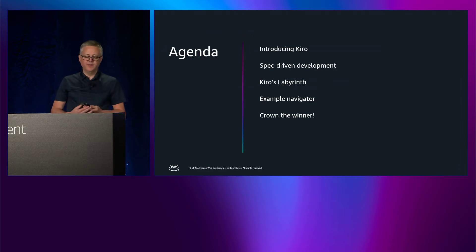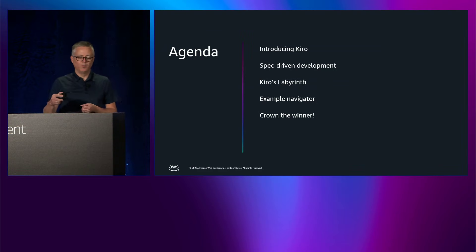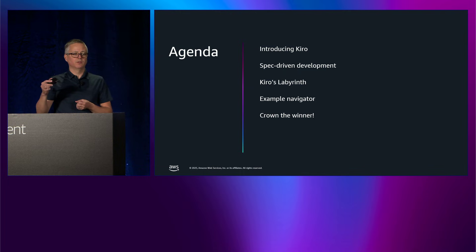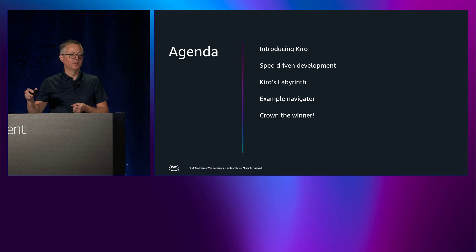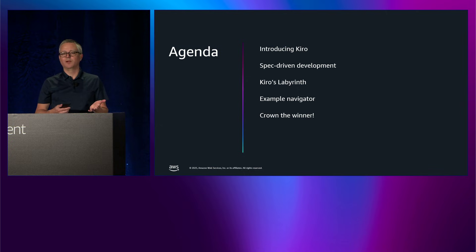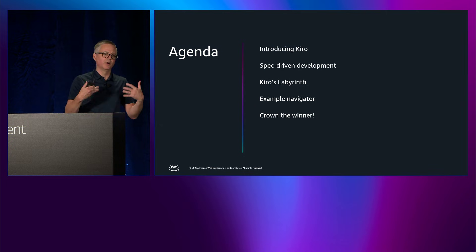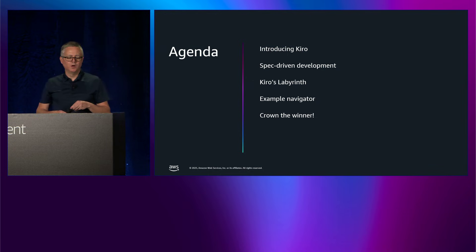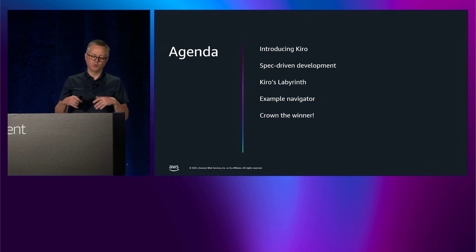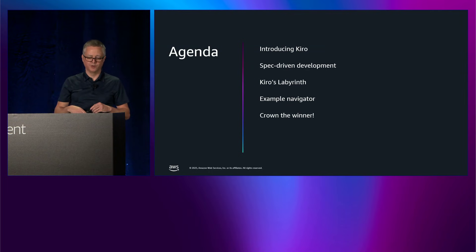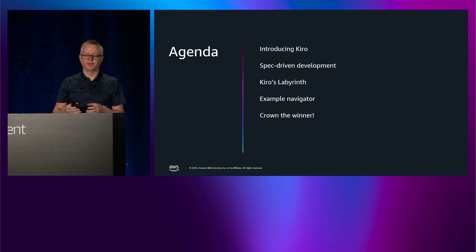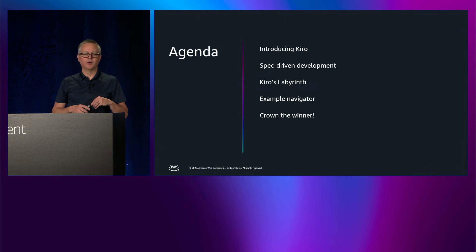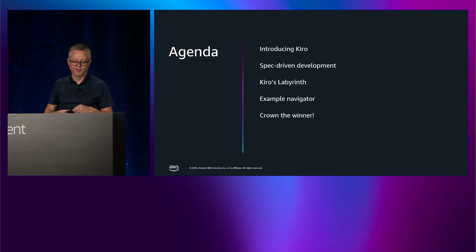So in this session, we only have 20 minutes. It's really fast. We are here primarily to celebrate the winners of the Kiro's Labyrinth coding challenge that we've been running throughout the week. But I'm going to start with just a quick introduction to Kiro and focus in on spec-driven development because that was the focus of the coding challenge. Once I get done with that, I'll talk about what the coding challenge was and walk you through an example. And then finally, we will crown the winner, or actually the top three winners. And we have prizes for the top three winners that I'll be handing out. I know at least two of them are here, so excellent.